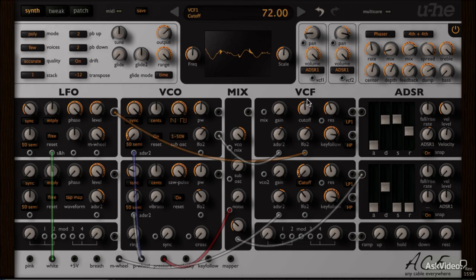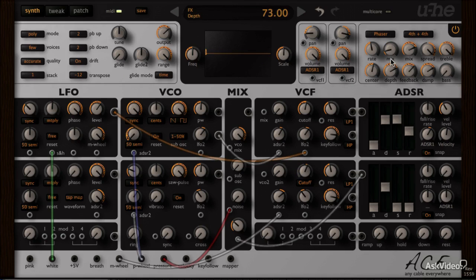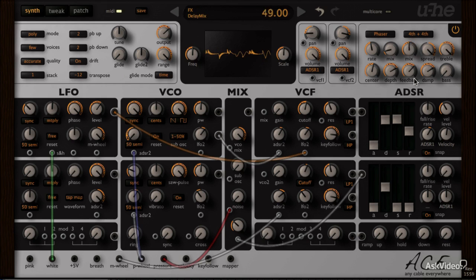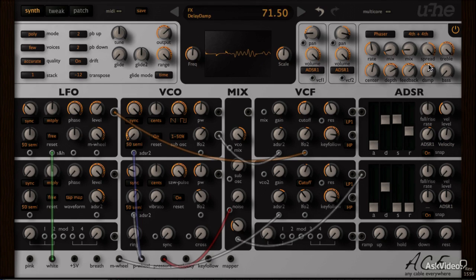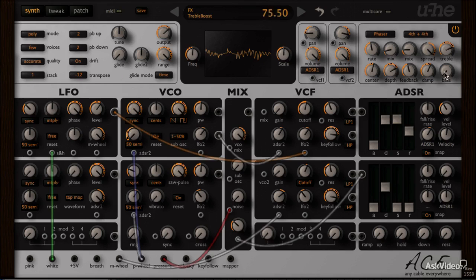Now if you have purchased this course as a standalone unit, don't worry, you can still watch this course and learn a lot about subtractive synthesis through learning ACE. Sometimes the best way to learn something is by just getting right into it and not bothering too much with the theoretical side of things.